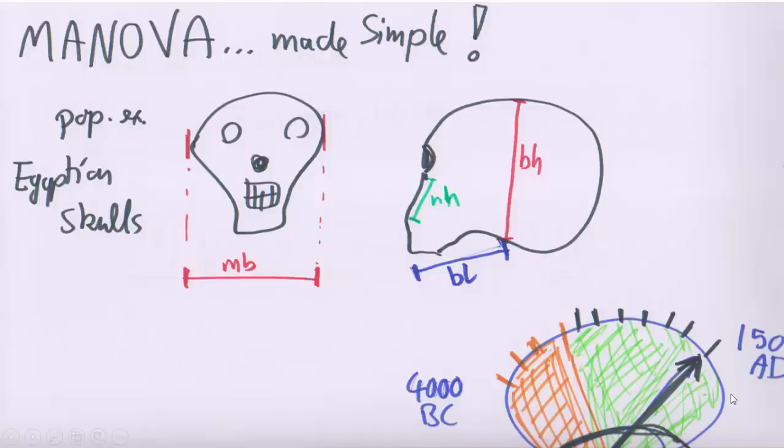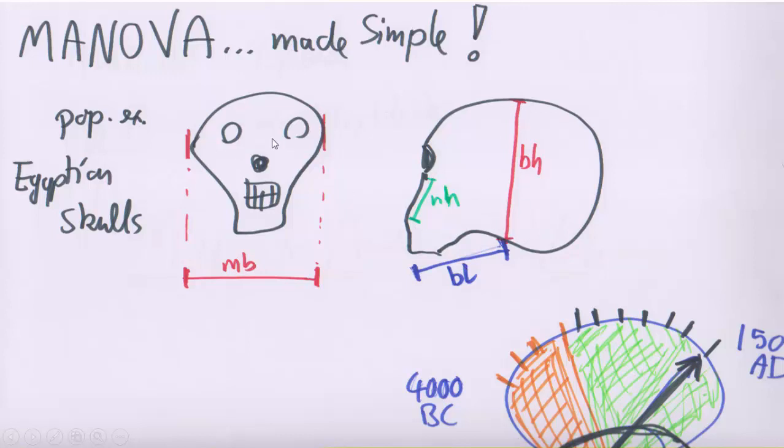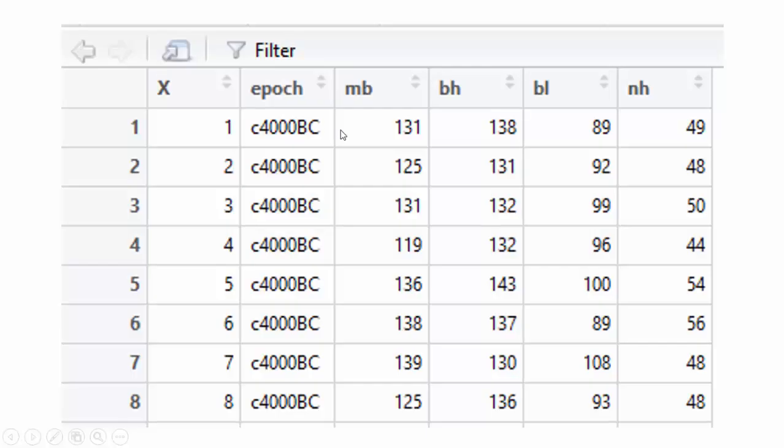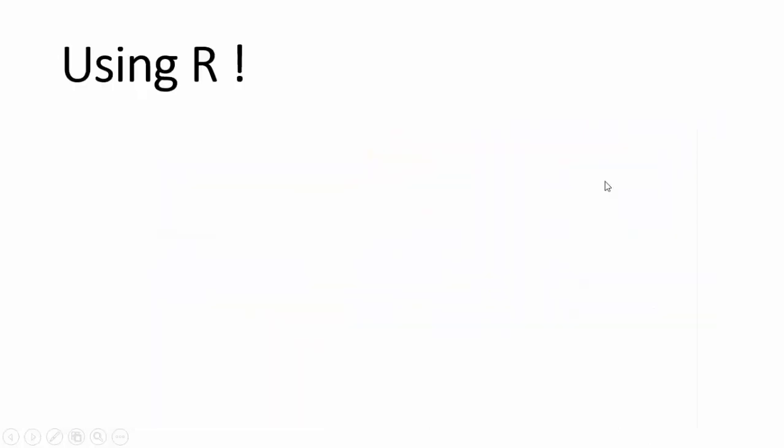The popular data set Egyptian skulls describes the different measurements, actually four of them, of the discovered Egyptian skulls since the year 4000 BC till the year 150 AD. This is how the data set looks like with epoch as the independent variable and the four measurements as the dependent variables. Let's see how to do it in R.